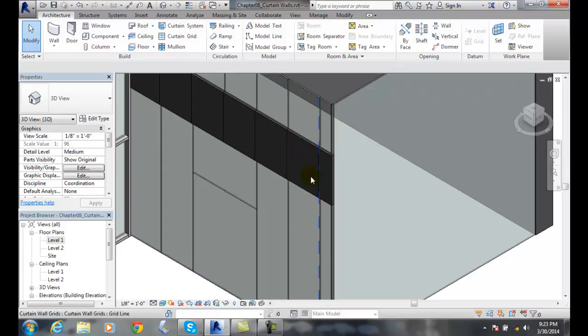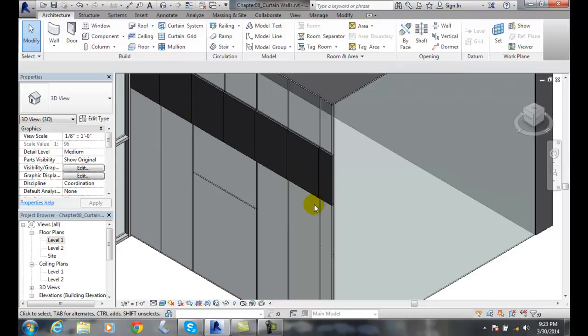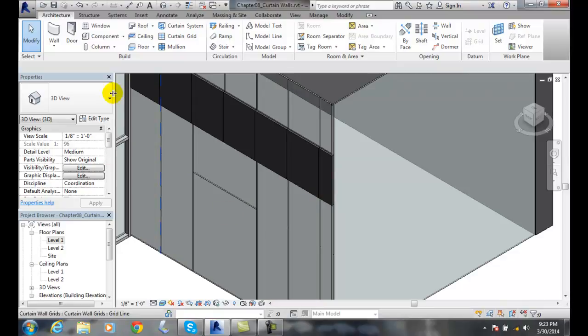So we could have this being any kind of siding material that we wanted, such as a thin... if you think of the north extension center around 50 is a good example. So we can modify curtain panels. But we have to typically select the panel and go over to our type selector. And we might need to use the filter tool to help us out.